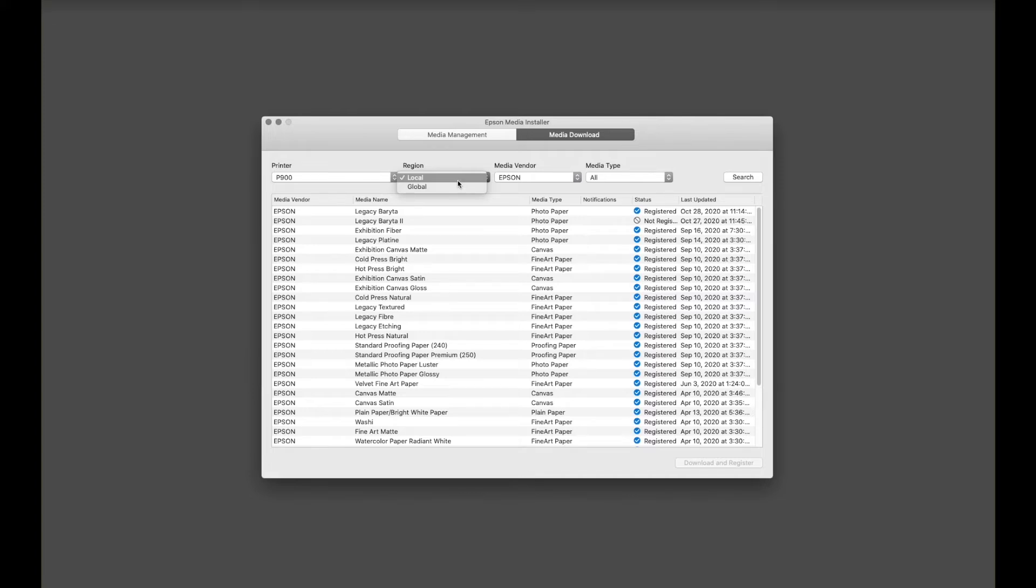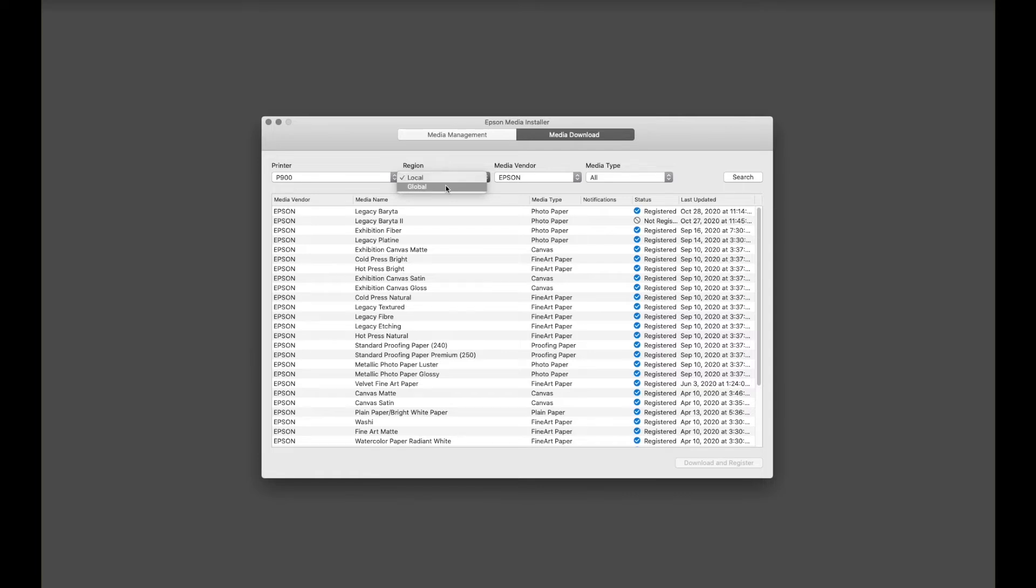Many of the legacy papers and some other specialty medias are only available in North America, and sometimes these medias are available in different parts of the world, but if they're not available for everybody, they're considered local versus global.